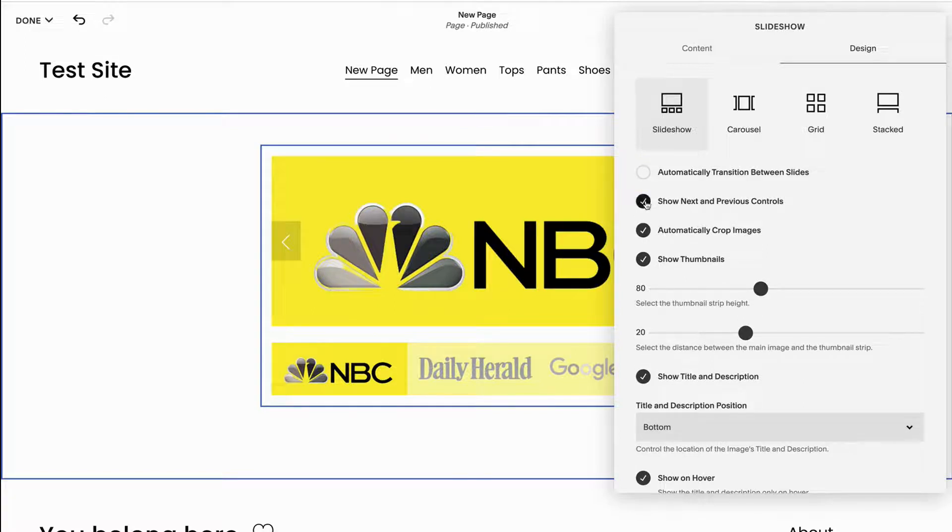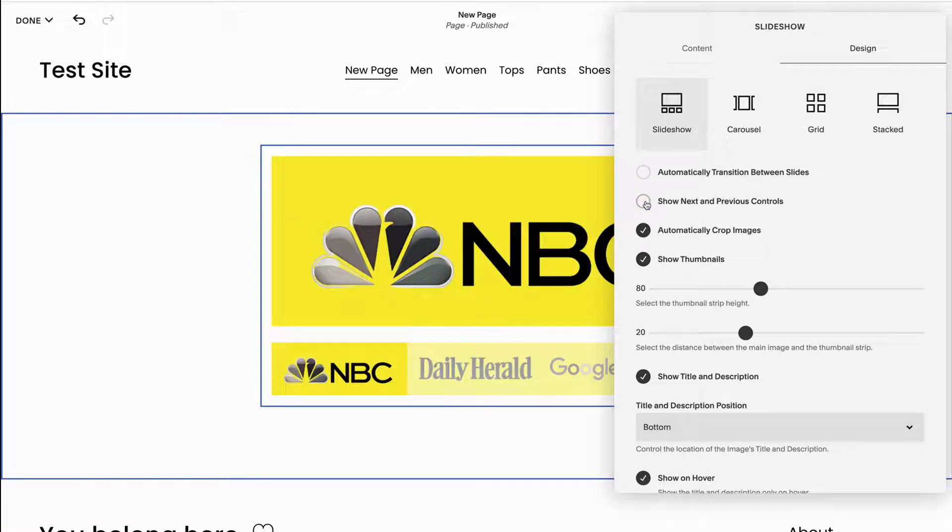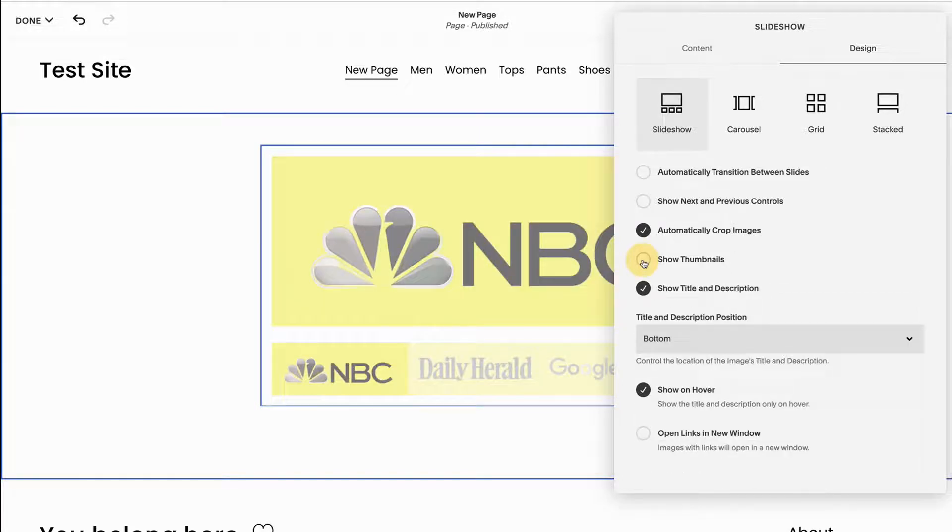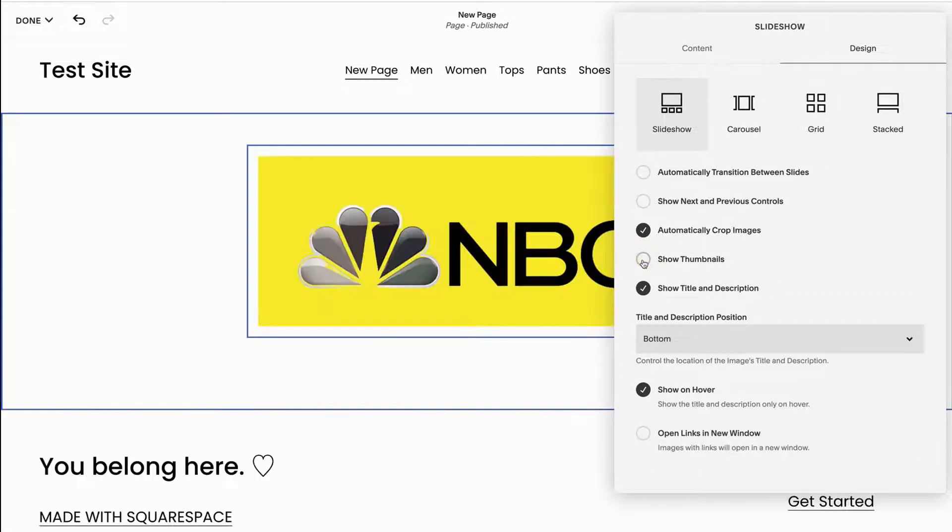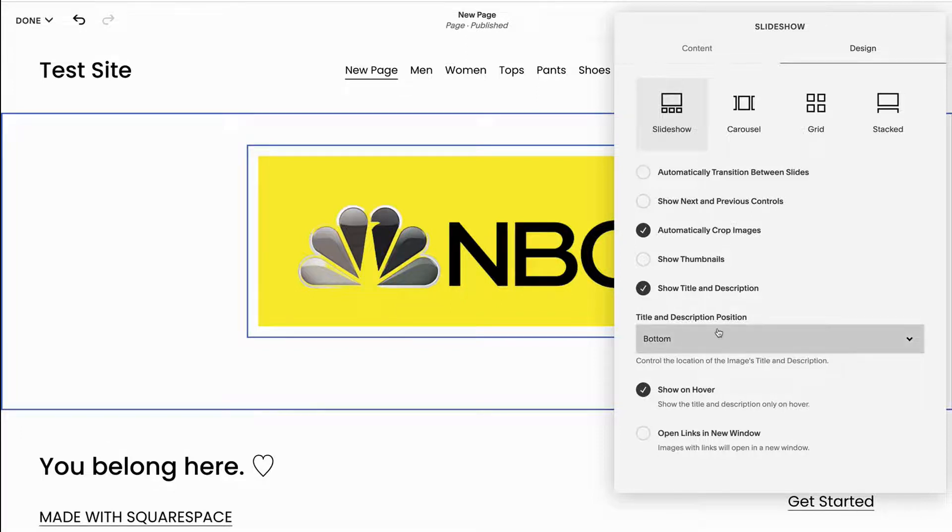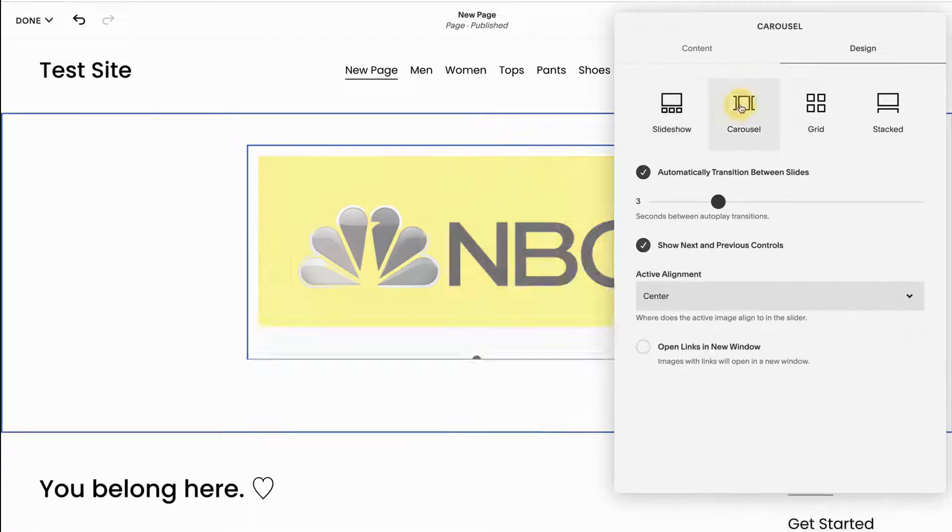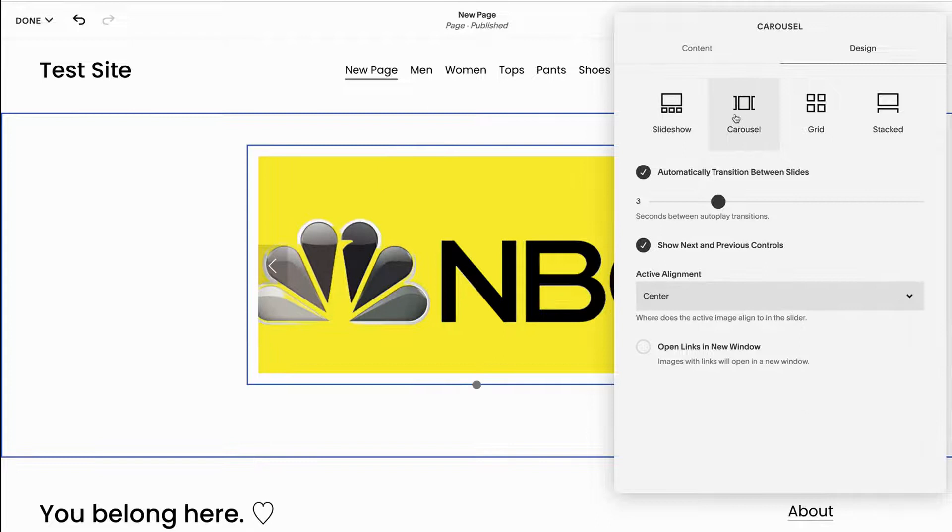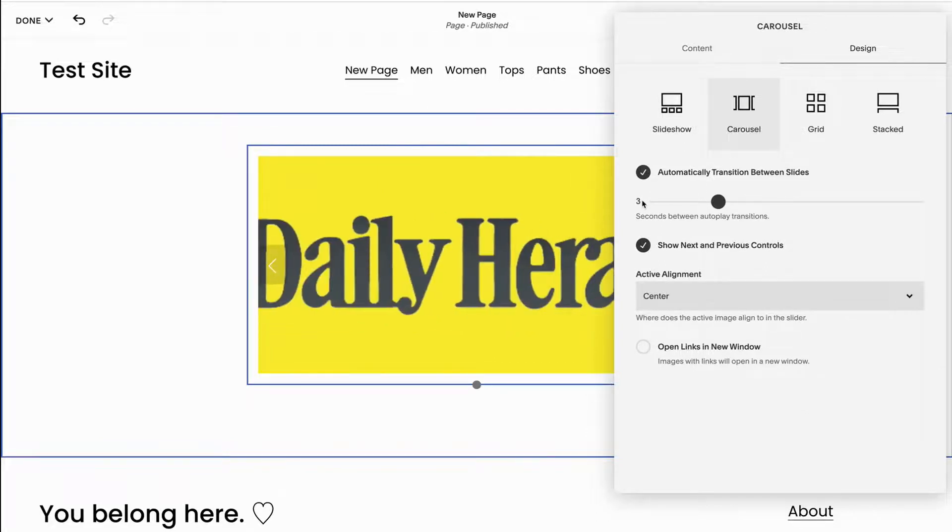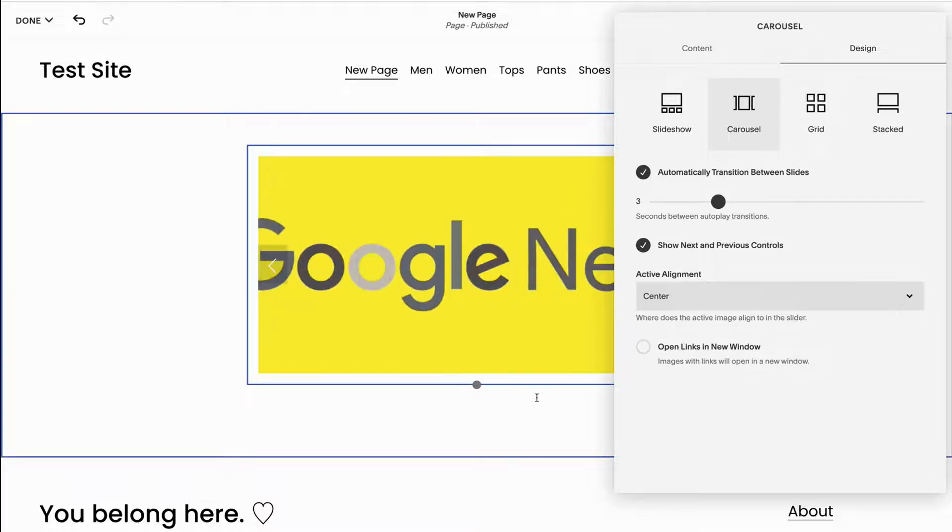You can turn that off to where it doesn't automatically show within slides. You can take off the previous and the next controls. You can take off where it says the thumbnails so it's only going to do one image at a time. And you can also change if you have a title or description with each of these images, then you can choose whether or not you want to display that. Now for carousel, it's similar to slideshow except nothing is going to be at the bottom.